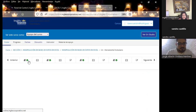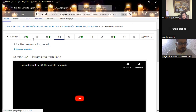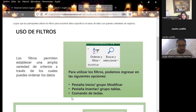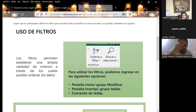Esta noche vamos a hablar de un tema bastante importante dentro de Excel: los filtros. Espero que ya hayan visto el video donde el docente muestra los diferentes tipos de filtros. Dentro de Excel hay tres tipos de filtros. Esta noche vamos a ver dos de ellos: los filtros normales y los filtros avanzados.